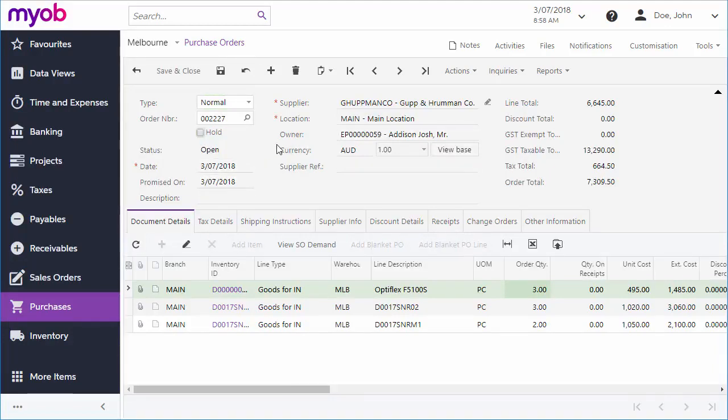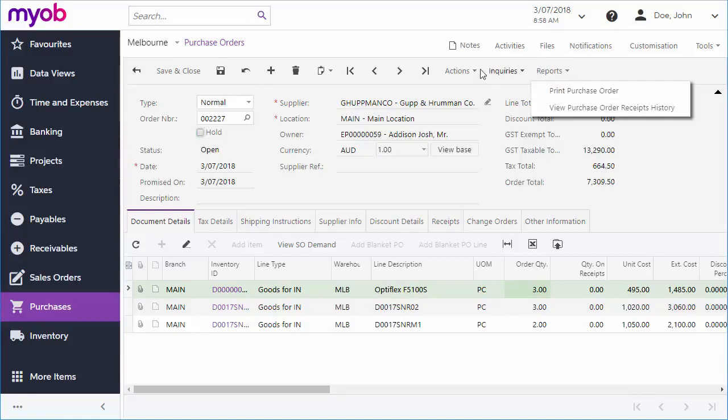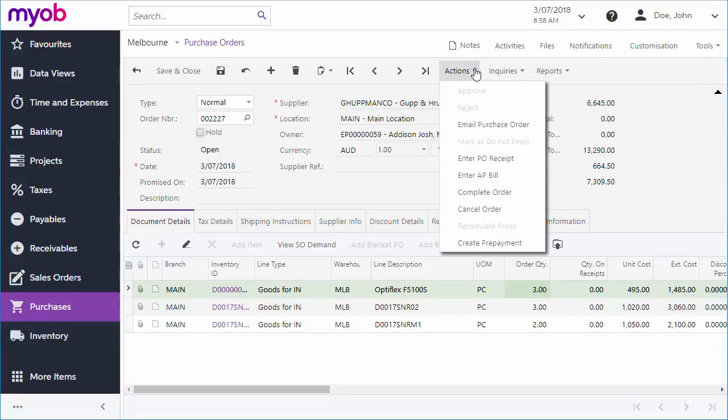Once it's ready, you'll probably want to send a copy of the order to your supplier. You can click Print Purchase Order from the Reports dropdown to generate a PDF copy of the order, which you can print out and send to the supplier. You can also select Email Purchase Order from the Actions menu to email a copy of the order to the email address set up for the supplier.